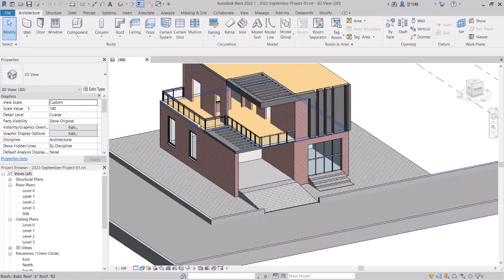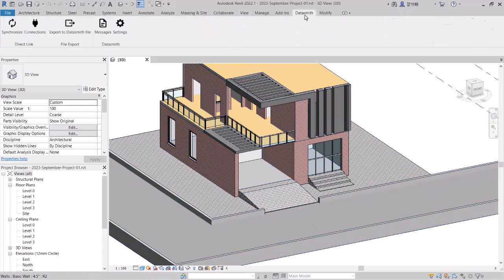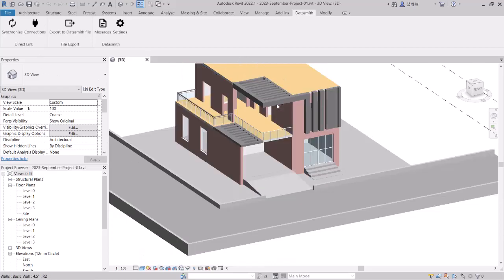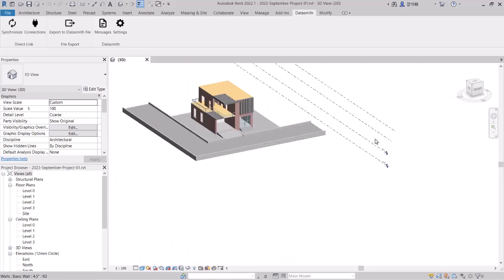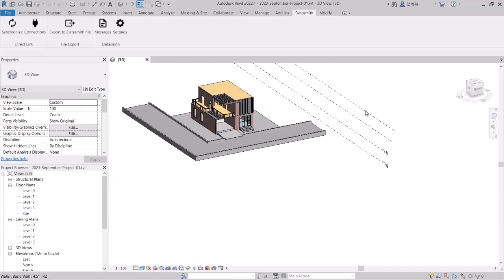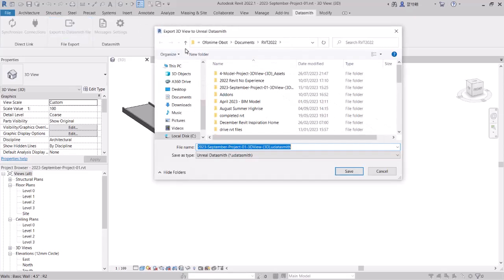So we're going to try to move this to Twinmotion. I'm going to use the Datasmith plugin this time. I notice it's quicker and it also avoids these lines, these levels from actually showing in the model when we move it into Twinmotion. So we're going to export the Datasmith file to prepare it to go into Twinmotion.